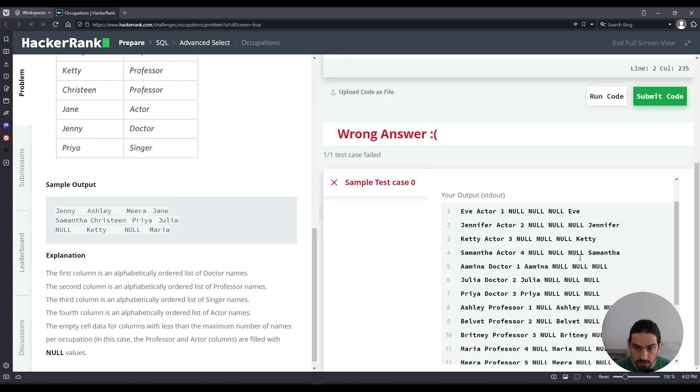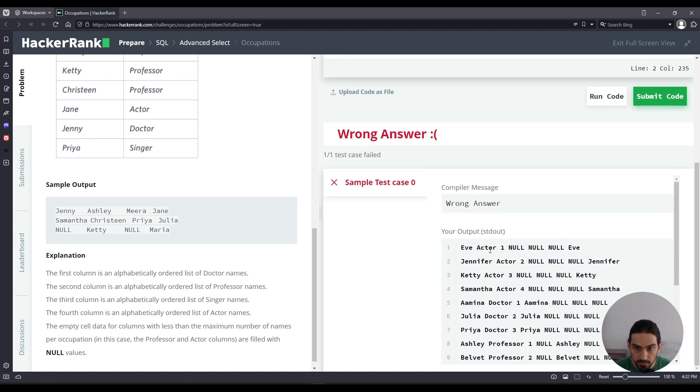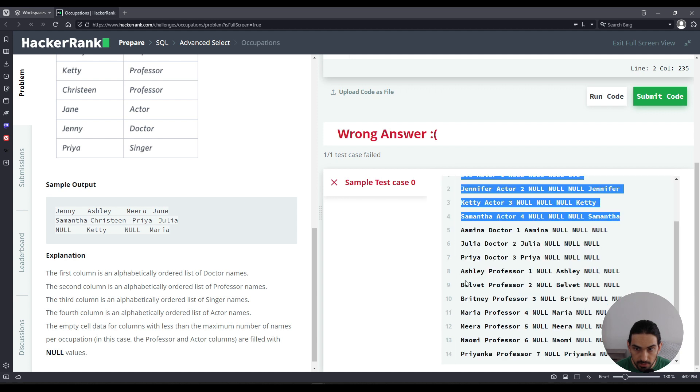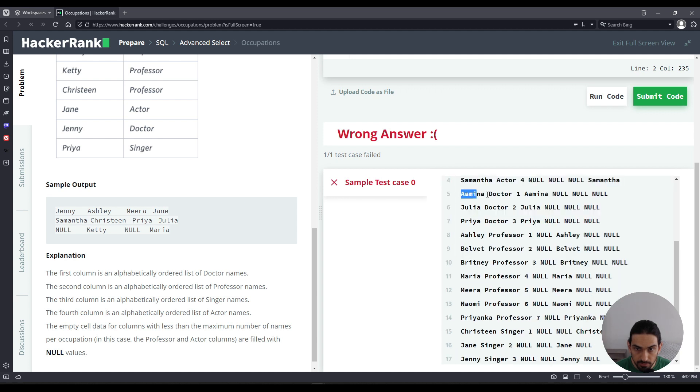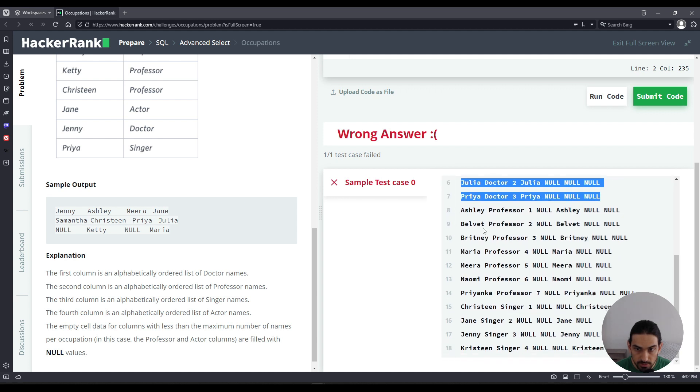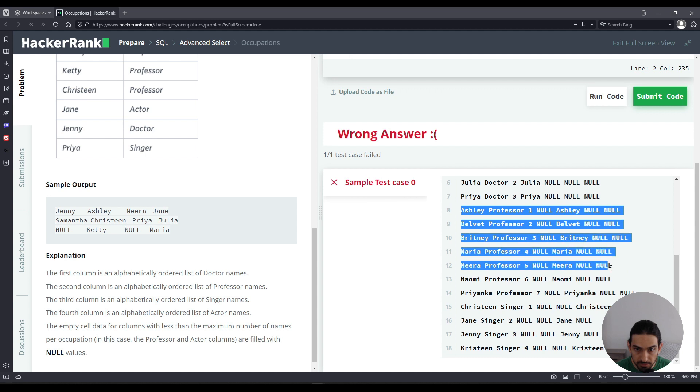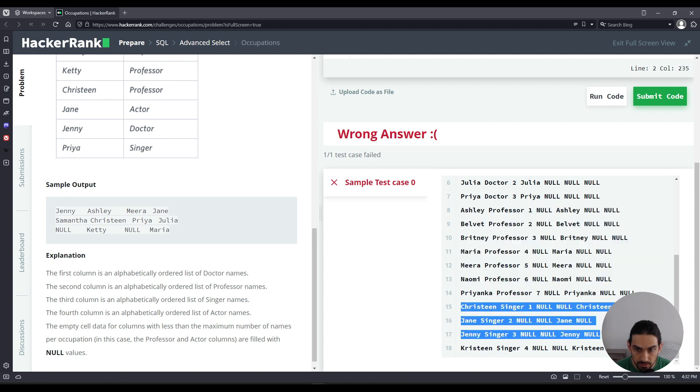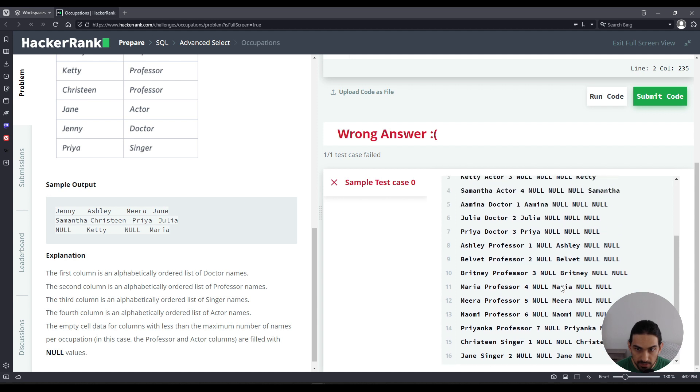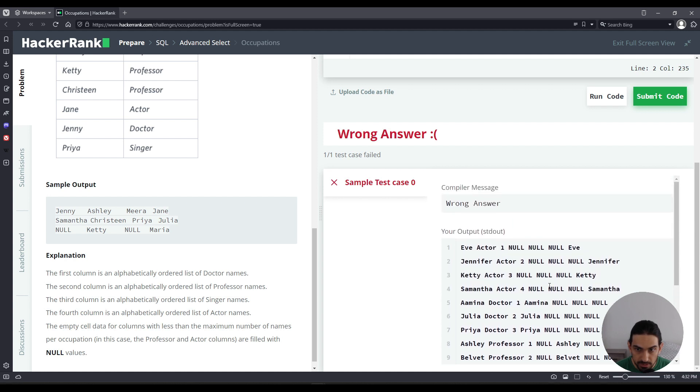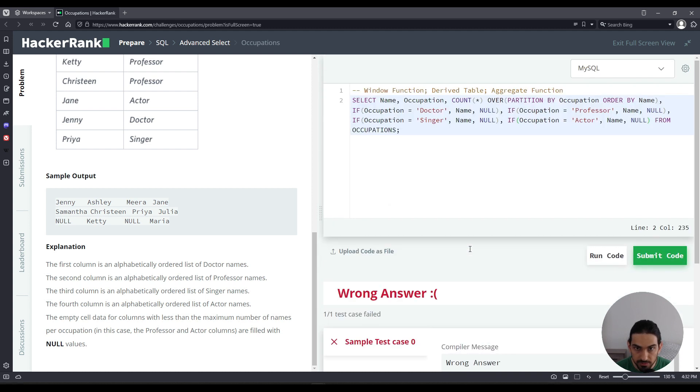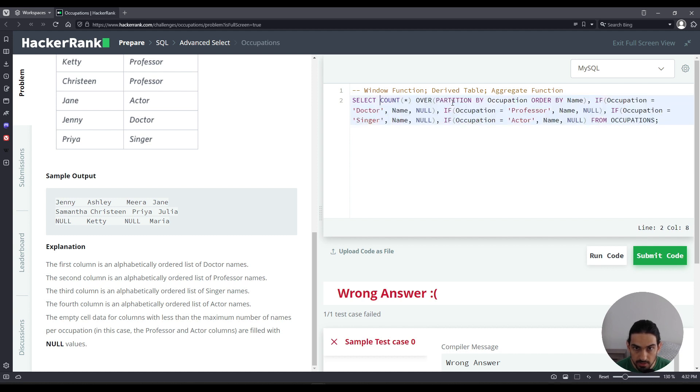So as you can see, now we have the columns for actor here in those rows, for doctor in those rows, for professor in those rows, and for singer in those rows. Now we got to shape this so it's better to the final result here, right? Got to get rid of all these nulls and remove the first three columns. So we can get rid of name occupation. This is not necessary.